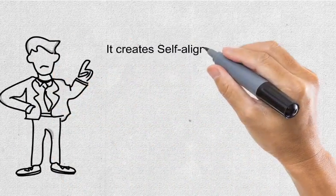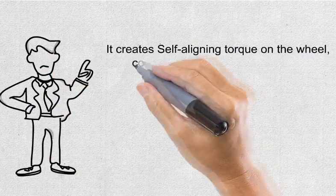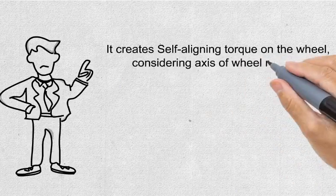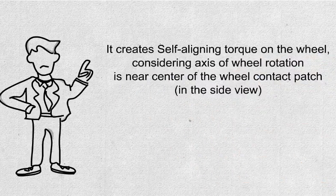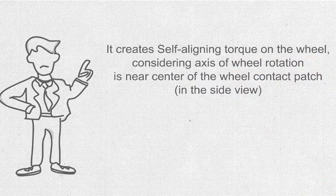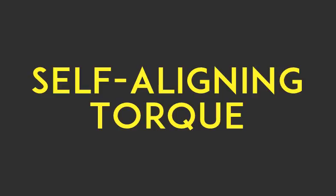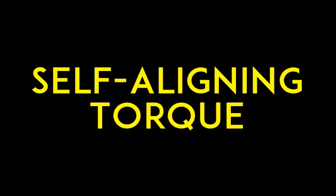It creates self-aligning torque on the wheel. Due to which, when the vehicle exits the corner, front wheels self-center themselves.